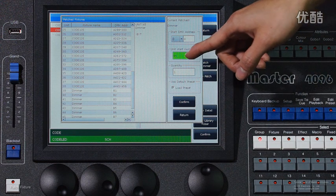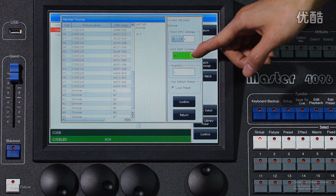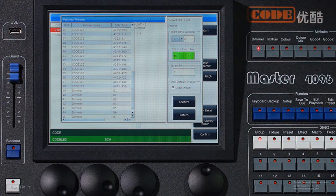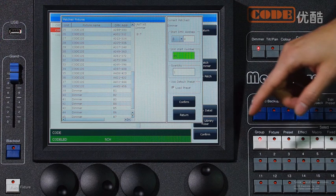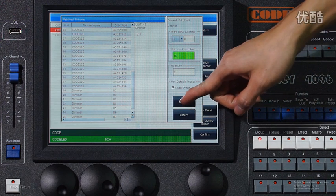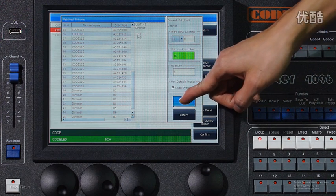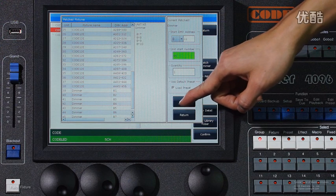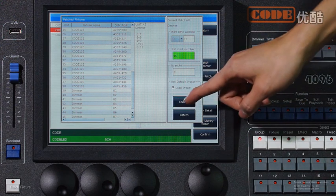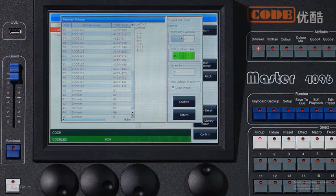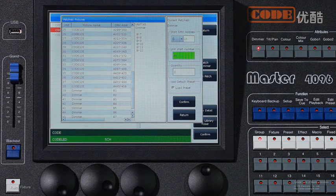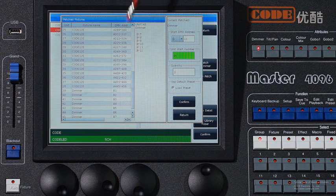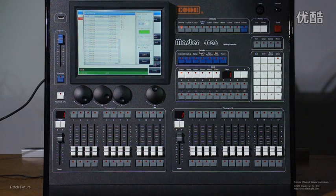The number of units will show in green. It means you can continue patching dimmer. So I can press confirm five times. Now you will find these six are patched in the same unit.